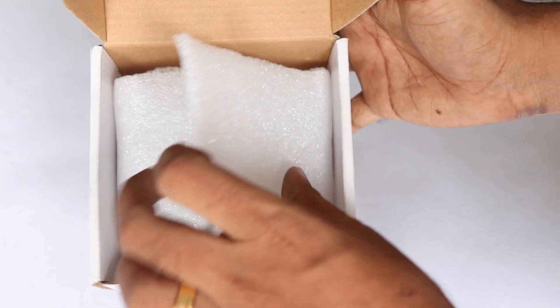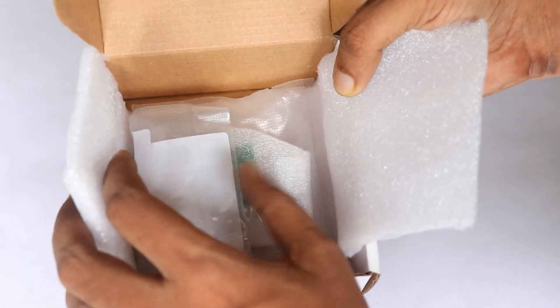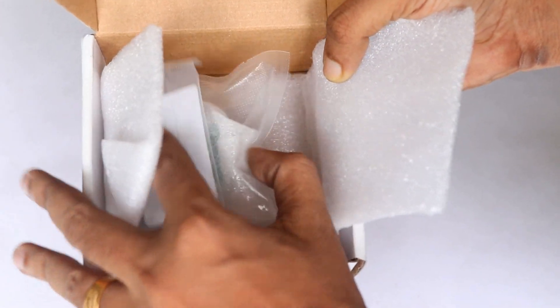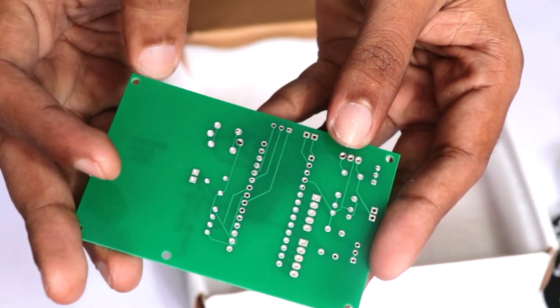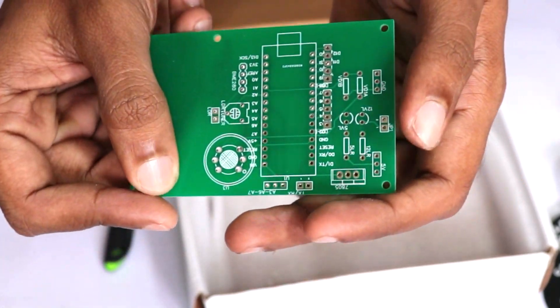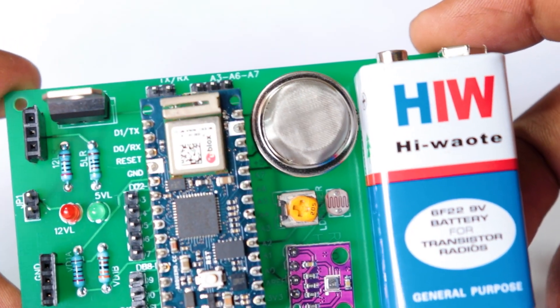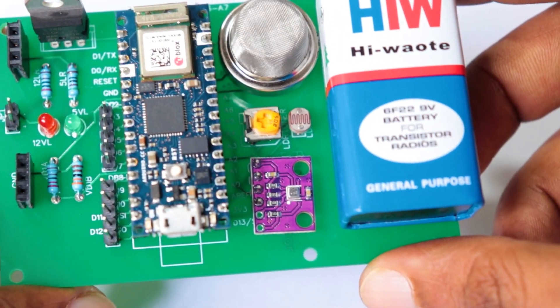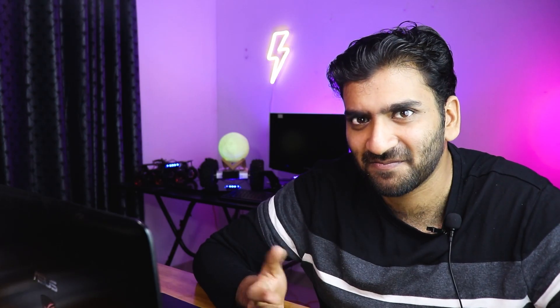Once you get all the components and the PCBs, it's time for you to solder them together. Solder all the components onto the board and make sure to check the polarity of the components. After soldering, the PCBs look like this. Before going further, if you find this video useful, consider supporting the channel by giving this video a like and subscribe to our channel. I would really appreciate it.